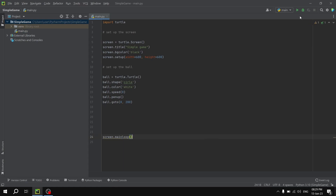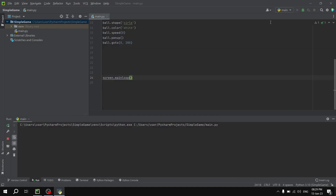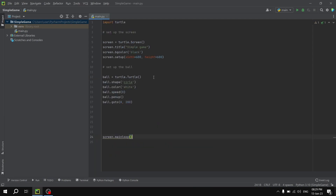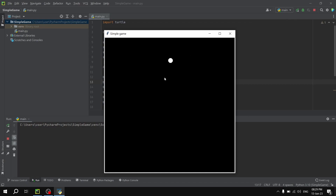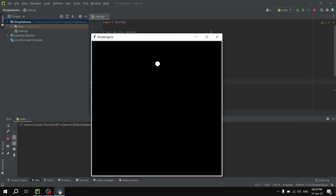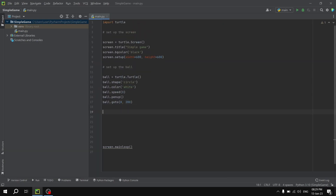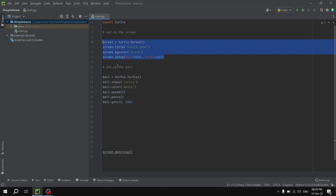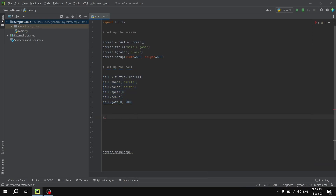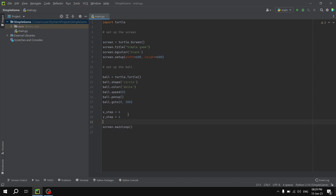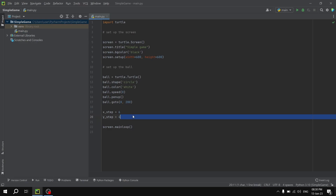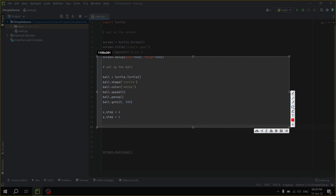We have two variables: x_step set to 6, and y_step set to 4. These are the numbers which are added to the coordinates of the ball in order to move it. Now let me show you quickly — we also have a bar. The user moves this bar to the left and to the right in order to deflect the ball.